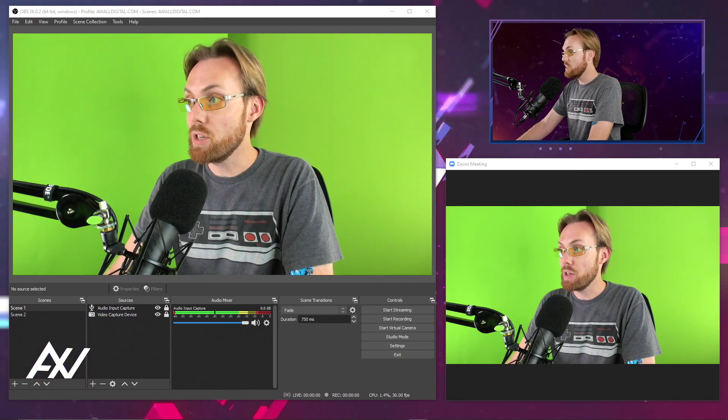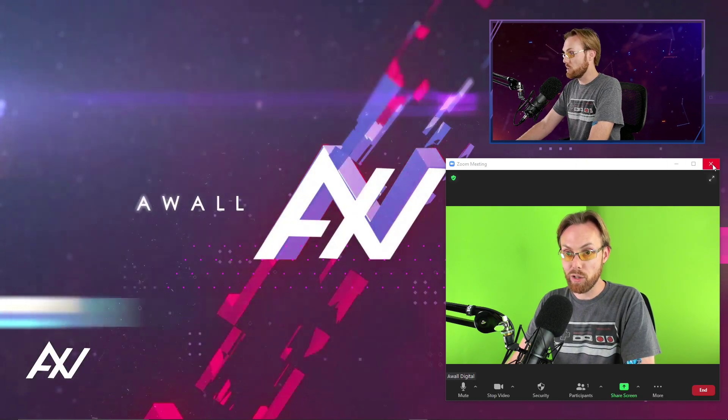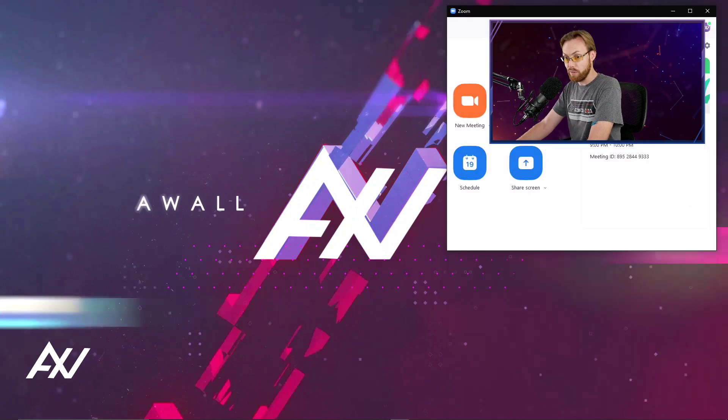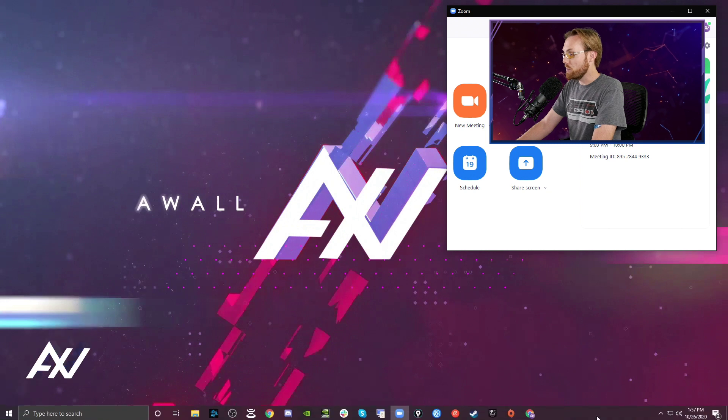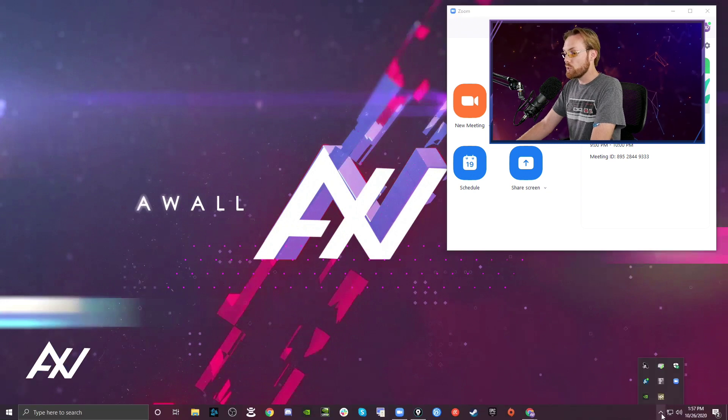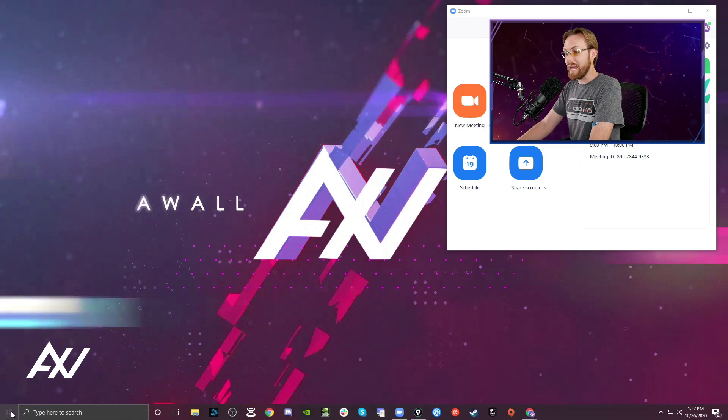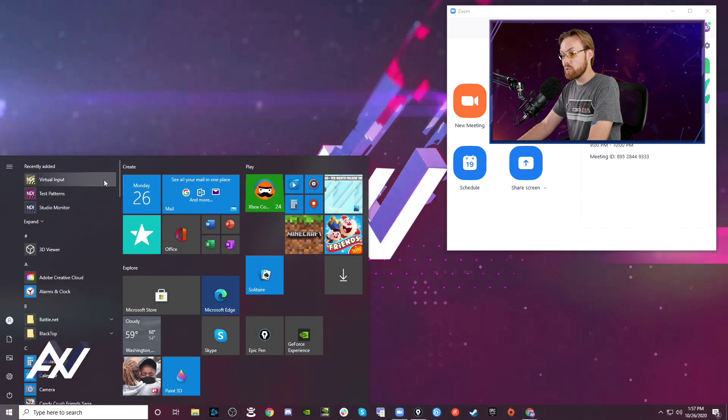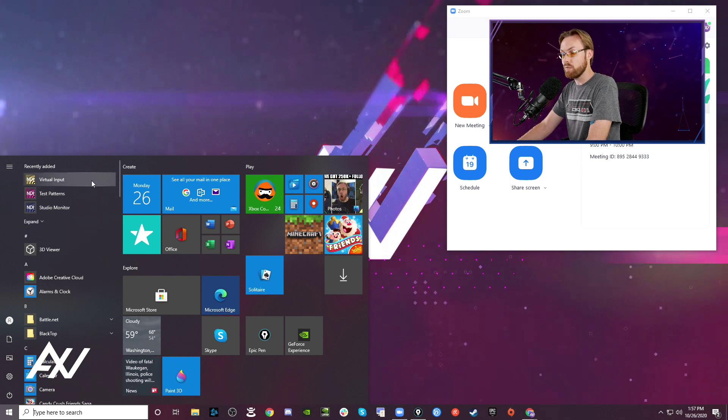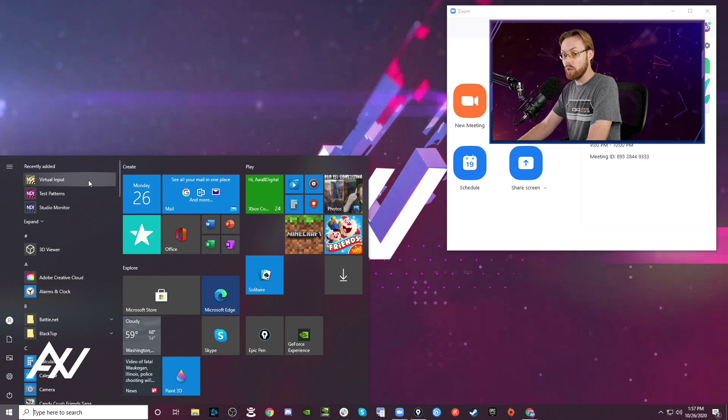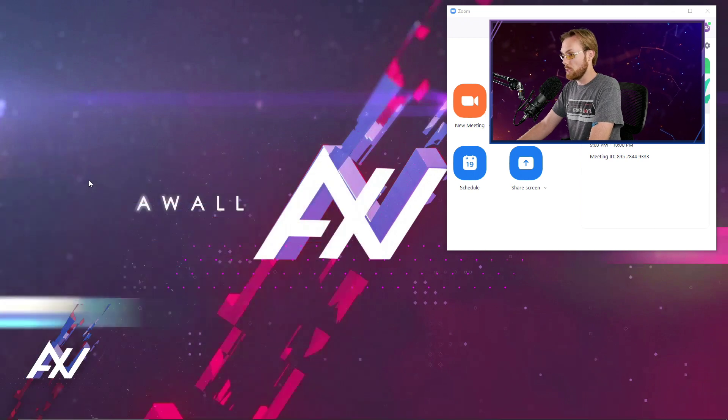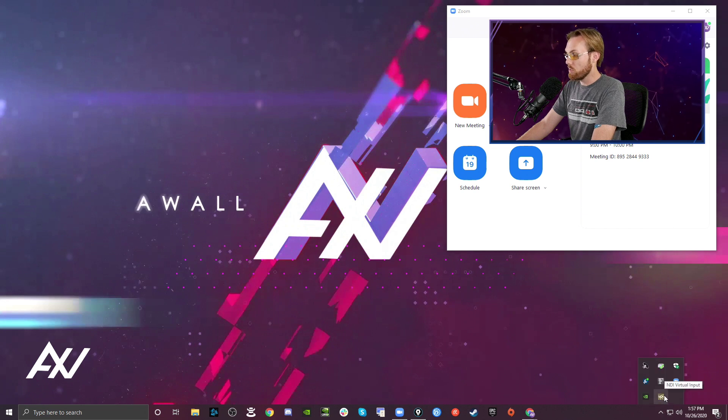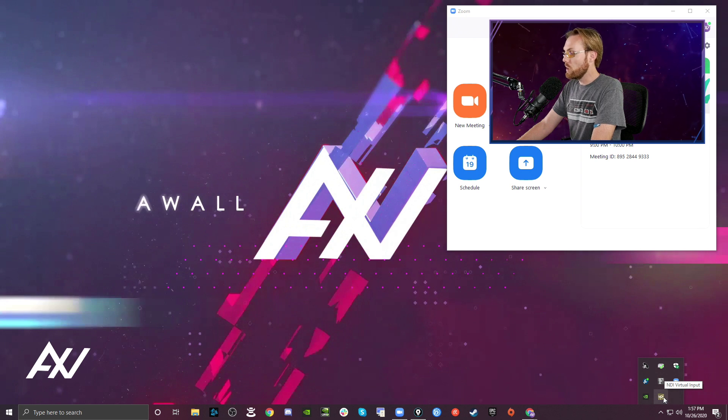Now that you did that, I'm going to close OBS and Zoom and show you now that you have the prerequisite stuff installed on your computer, how to get your signal from OBS into Zoom. The first thing you're going to do is make sure that the NDI virtual input program is running on your computer. Click it and make sure it's running. Once it's running, it's going to pop up in the bar down here at the bottom of your computer, NDI virtual input.